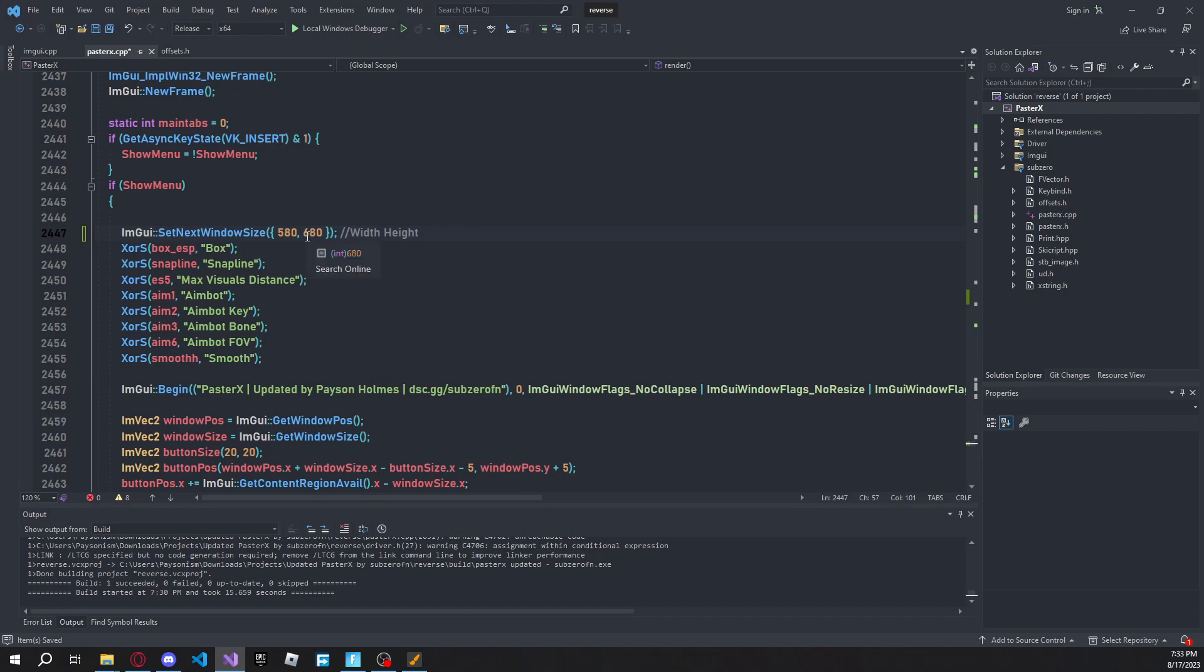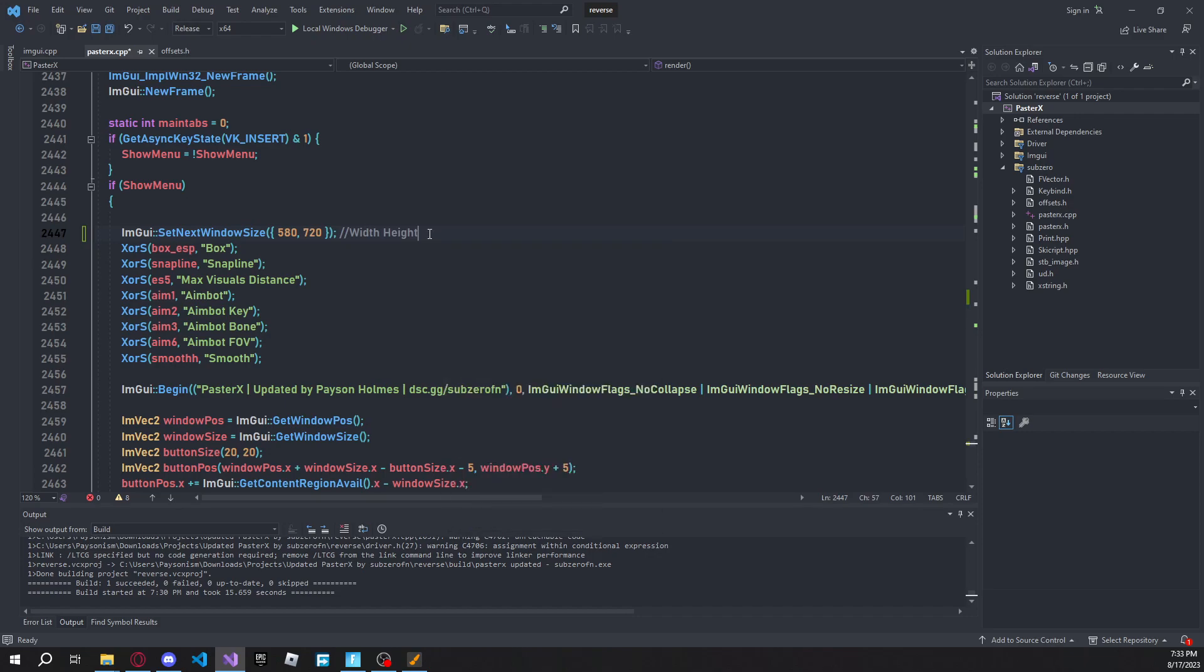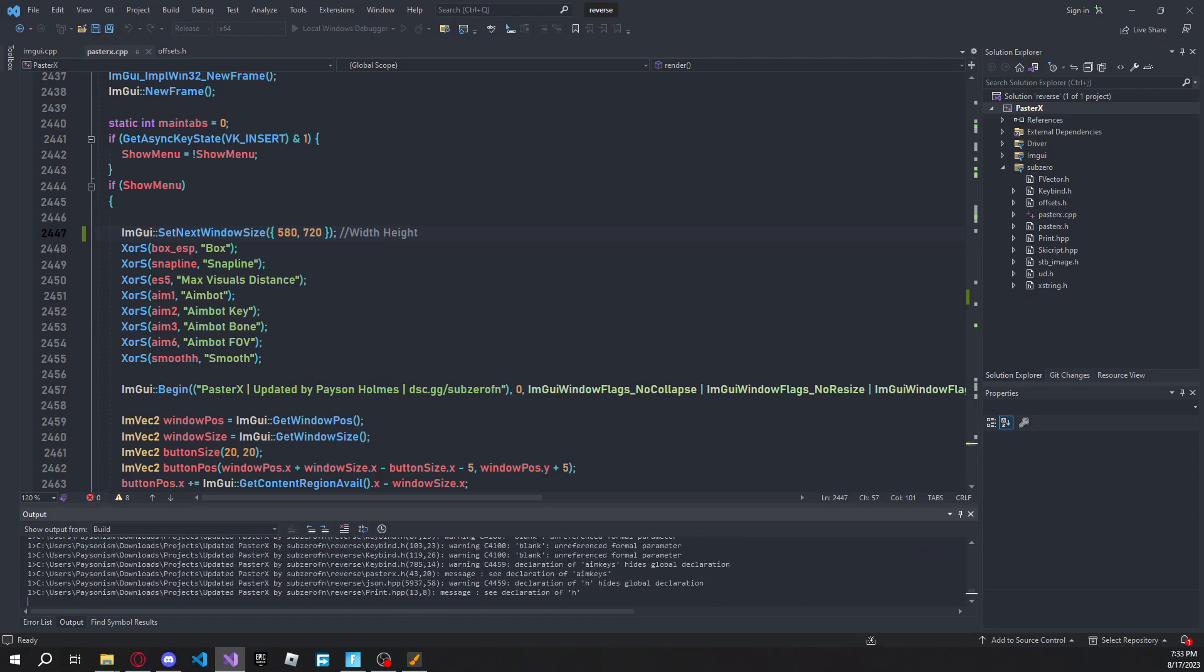And then our height to something around 680. Or sorry, not 780, 720. So then we can go ahead and save, build. And then let's go ahead and see what this looks like.